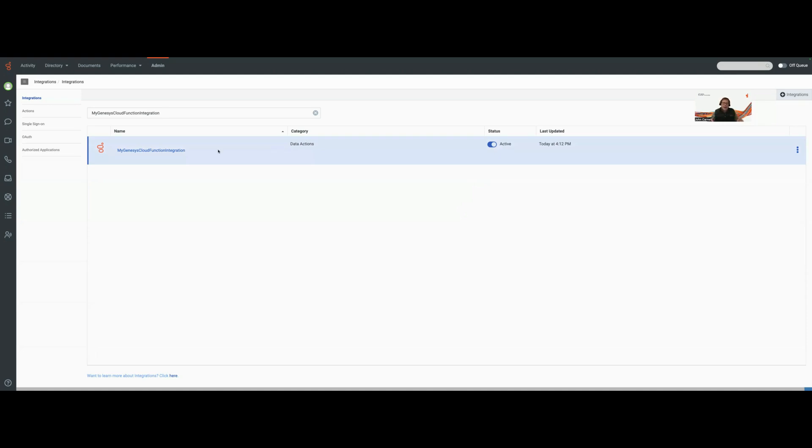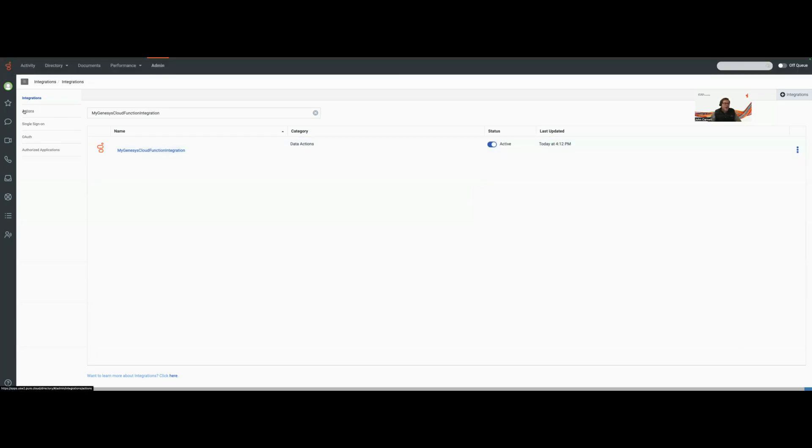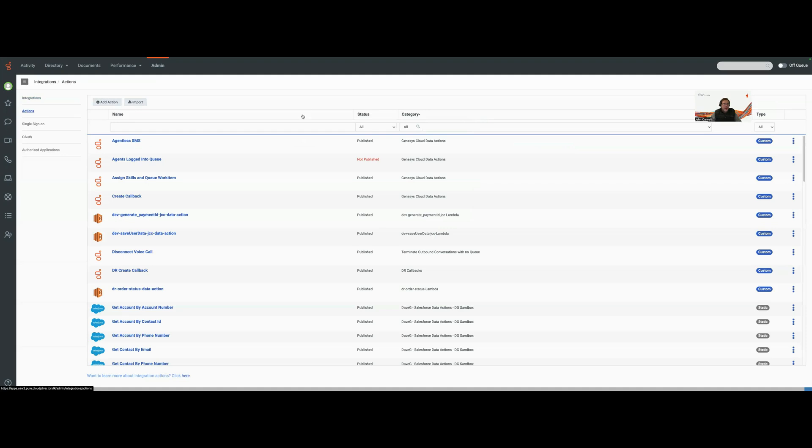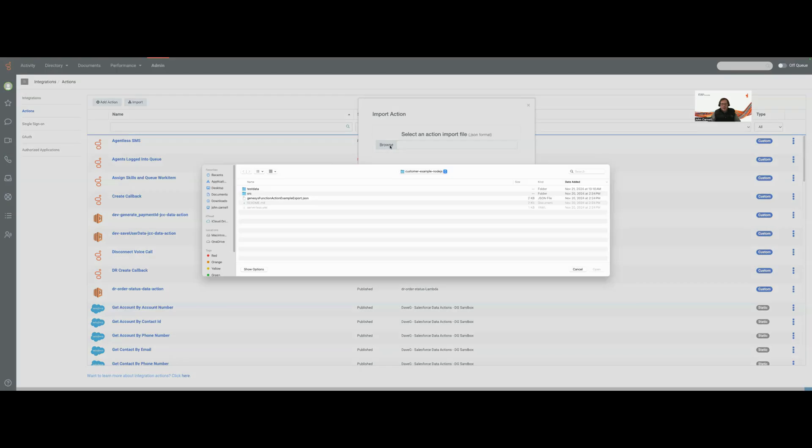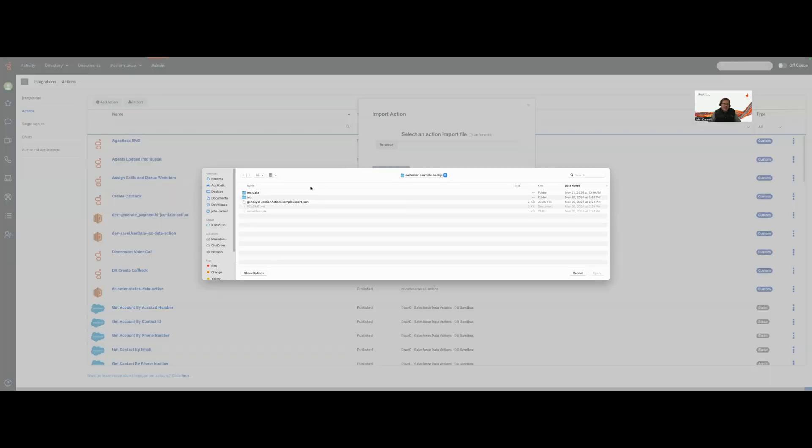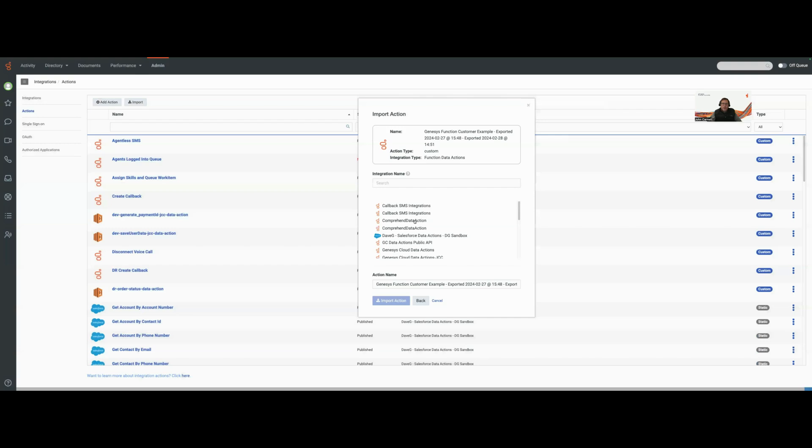So now an integration can have one or more data actions associated with it. Now let's go out and create my action. I'm going to come out to actions and since I'm not going to create this thing by hand for purposes of this demo, I've already exported it and I'm going to import it. I'm going to browse out here and select my Genesys Cloud function action example. This contains my data action definitions and has all my input and output contracts. It also has all my request template mappings.